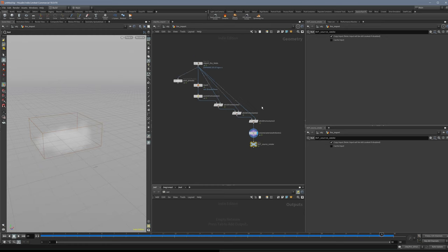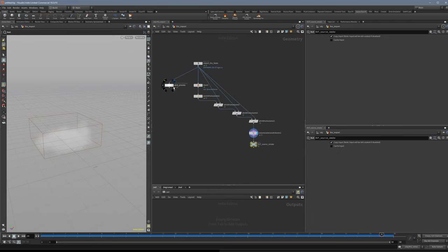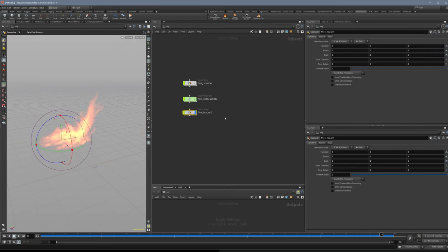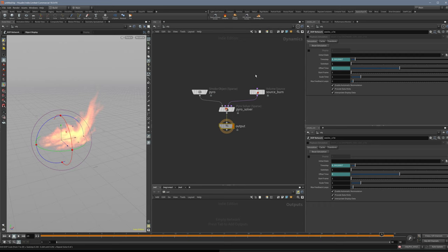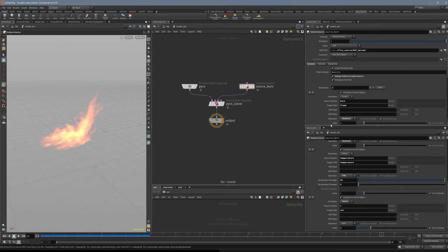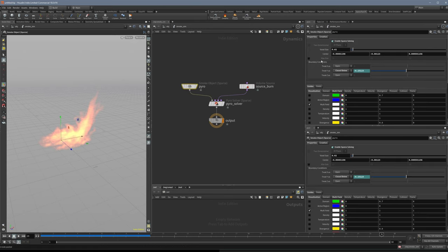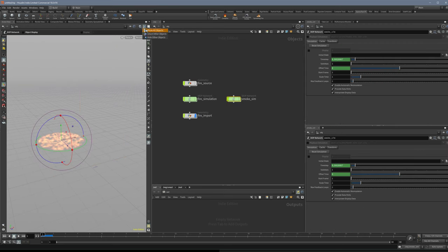So this is our smoke source. I will enable the post-process here again so that we see something, and now we have to simulate. We can just copy this sim, call it smoke sim, and instead of sourcing from the fire source, we want to source from the smoke source. Then we can change the resolution — let's say 0.1 — we make a lower resolution. The values are higher but the resolution is lower.